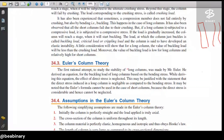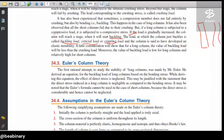If the load is gradually increased, the column will reach a stage when it will start buckling. The load at which the column just buckles is called the buckling load, also called the crippling load. So there are two types of failure: crushing failure and buckling failure.